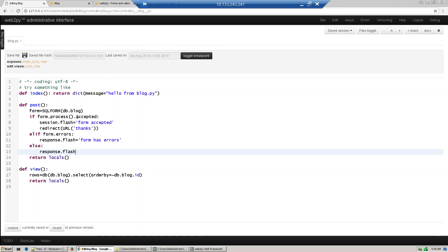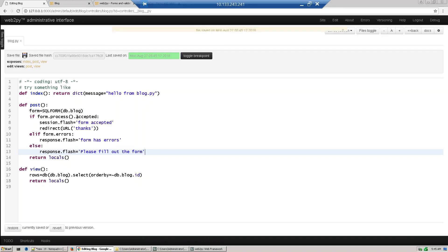When the user is visiting first time, we just give some instruction to the user: please fill out the form. And then return the template.